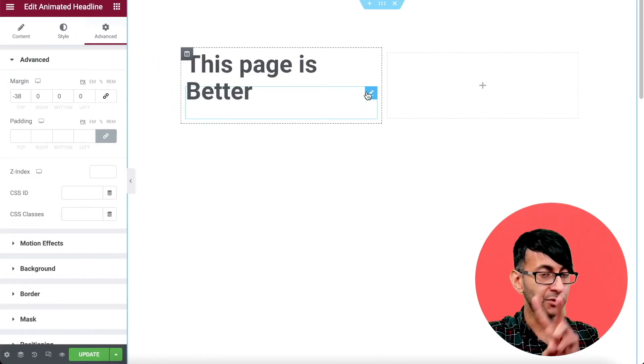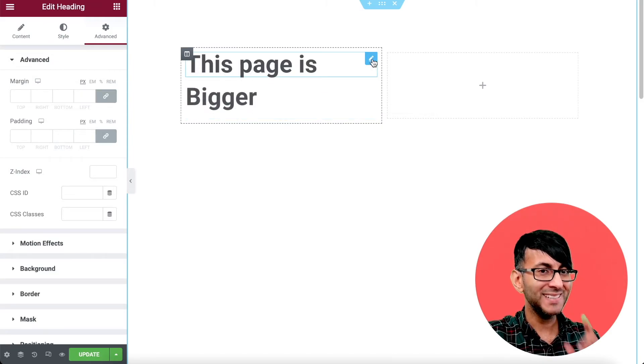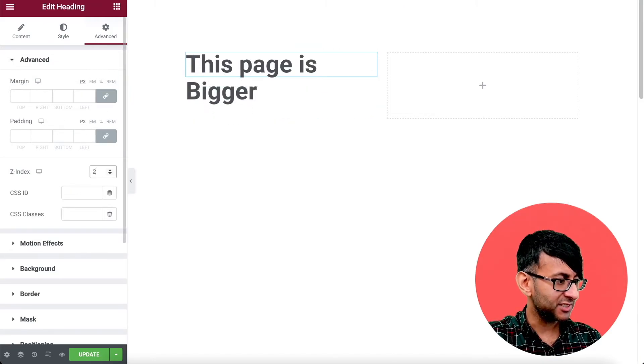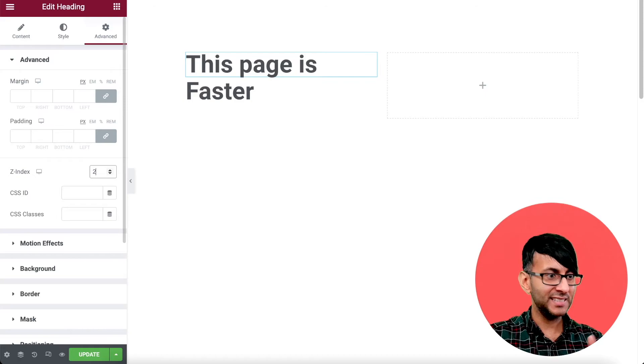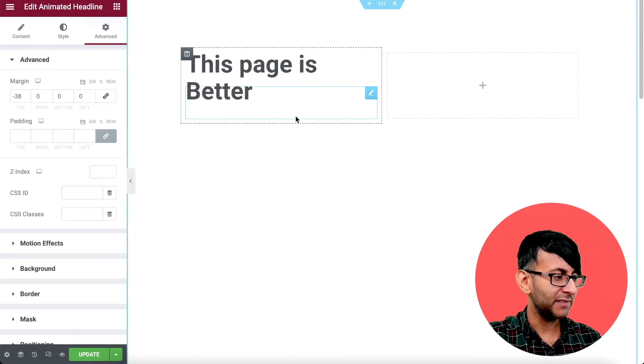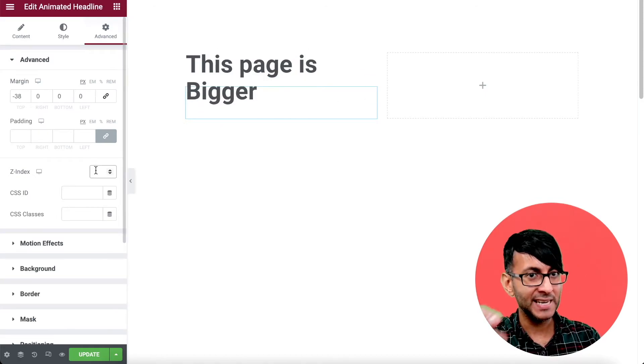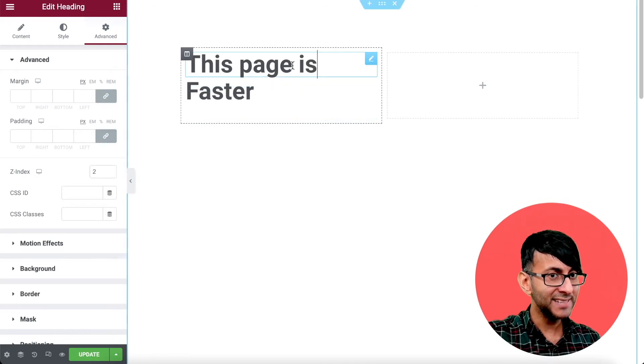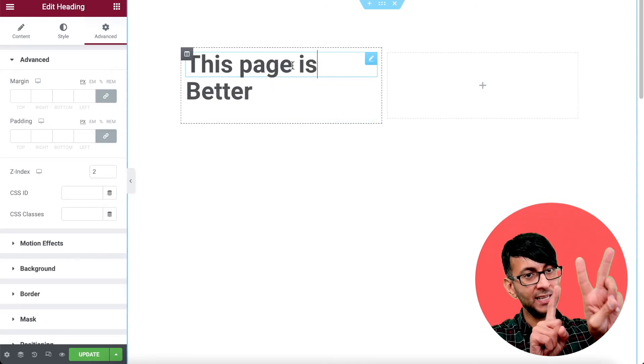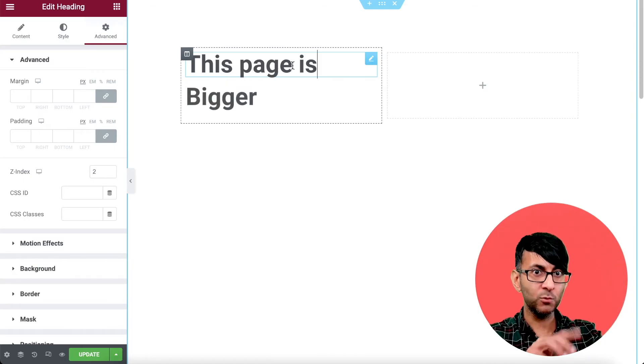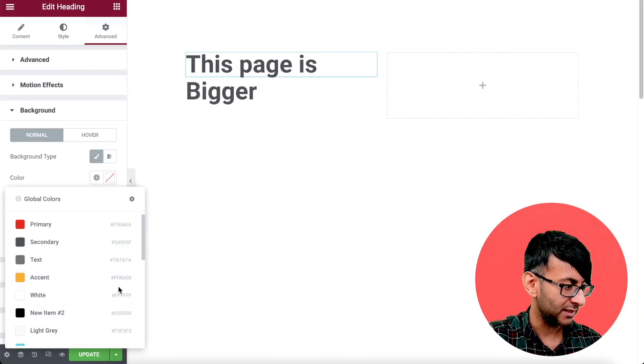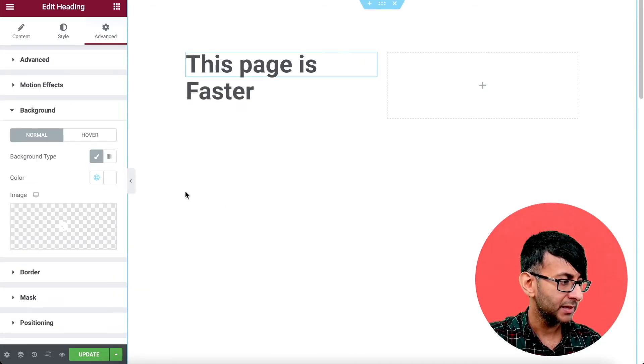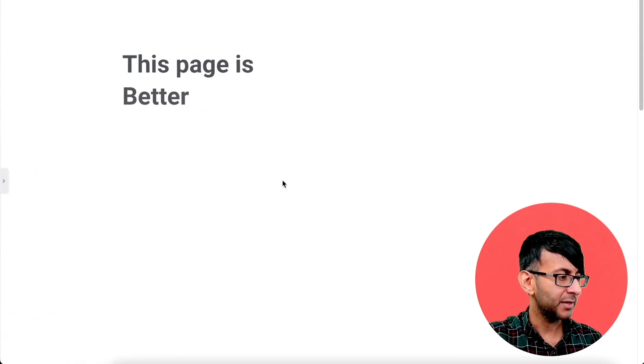So what you want to do is two things. Number one is go to the heading and give that a Z index of two. So now that is in front of the animated headline. If you're a little bit worried, just give the animated headline a Z index of one. So the heading is two, the animated headline is one. So two is higher than one and just do the background like this. So I'm going to give it a white color. So now when we look at it...